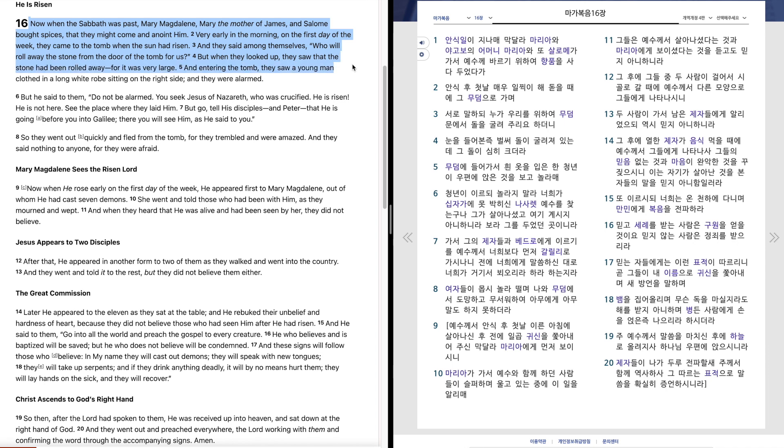And entering the tomb, they saw a young man, clothed in a long white robe, sitting on the right side, and they were alarmed.